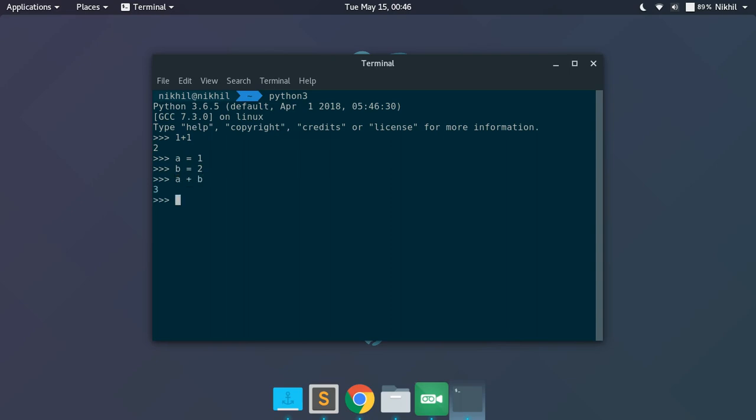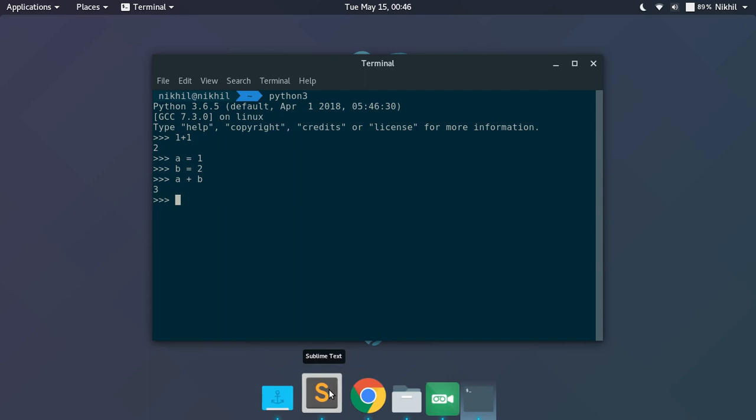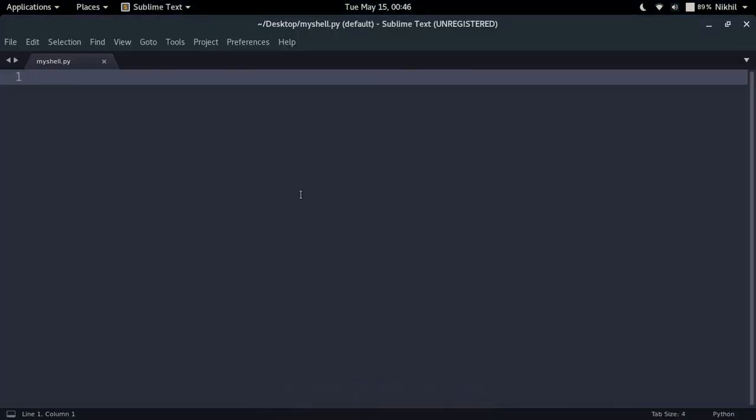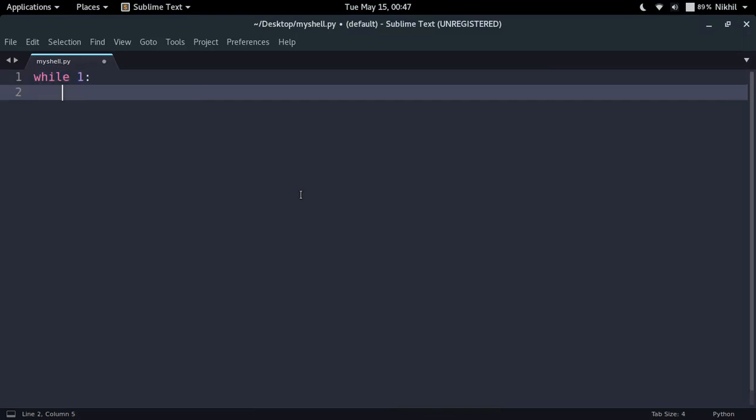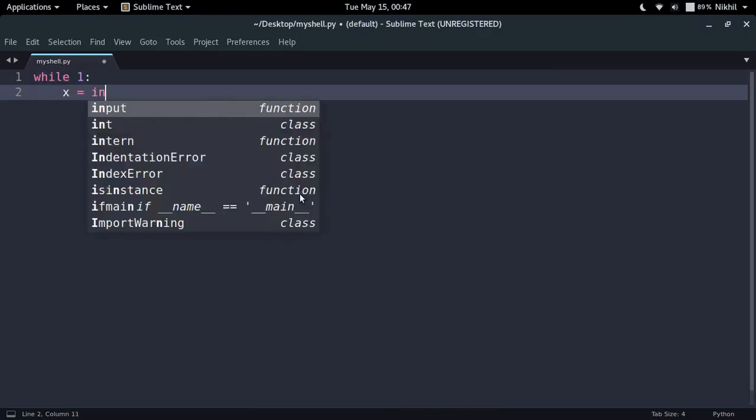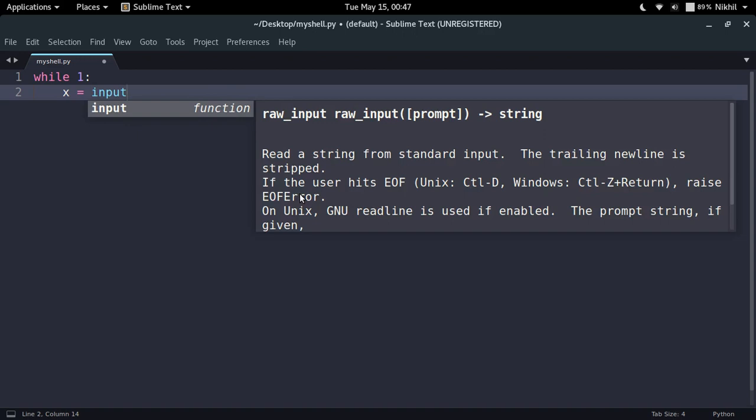And now our motive for this video is to make another Python interactive shell by using some Python code. So let's get started. First of all, it is pretty clear that we will be needing an infinite loop like this. And for each iteration of the loop I will have to take the input from the user and this is how my input prompt will look like.